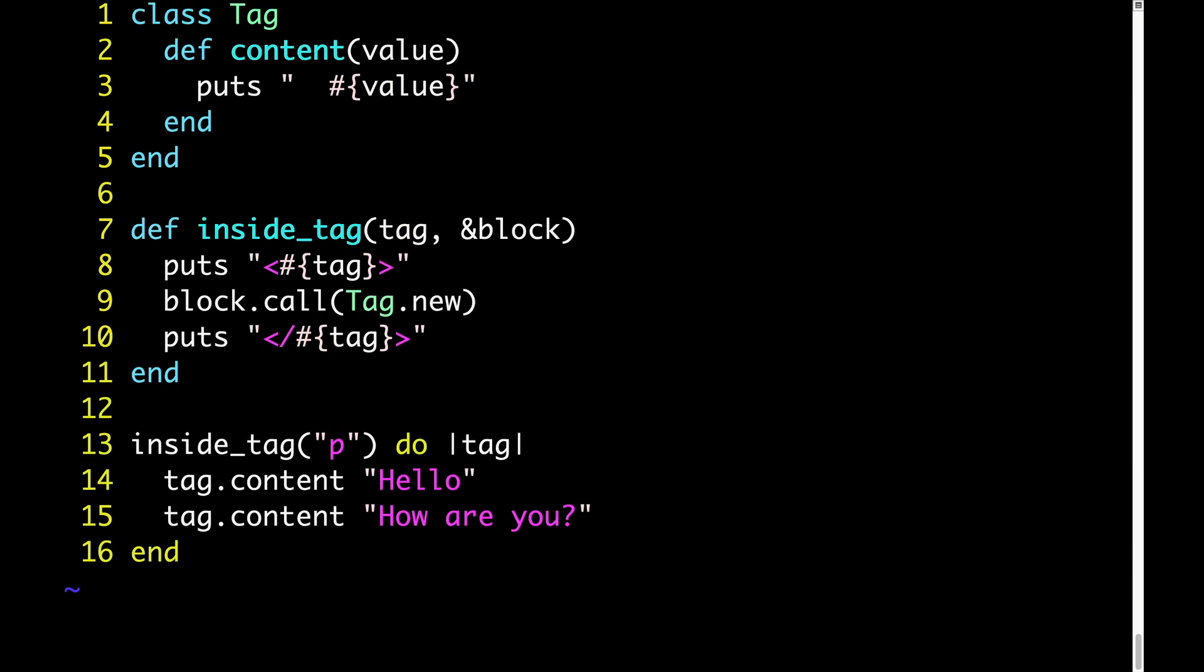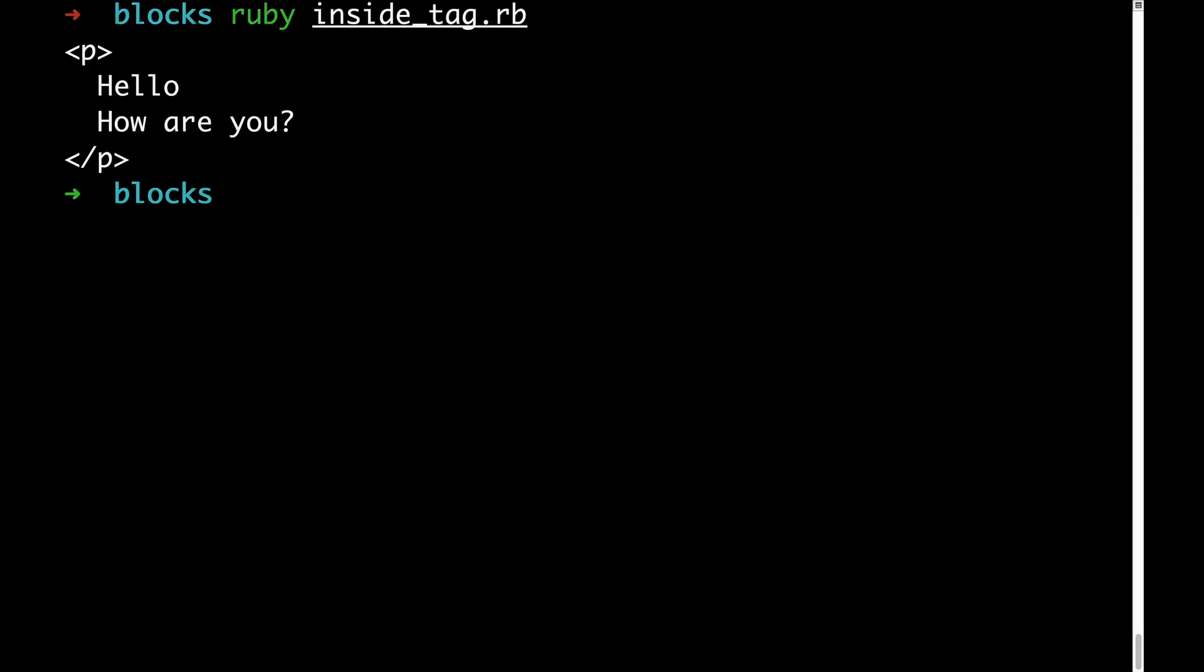Here's what this looks like when we run it. Now, not only do we have our p-tags, but the content inside the p-tags is indented.